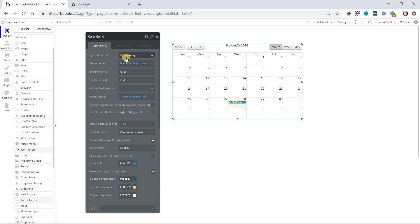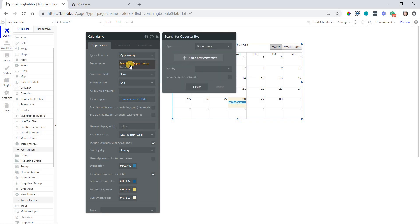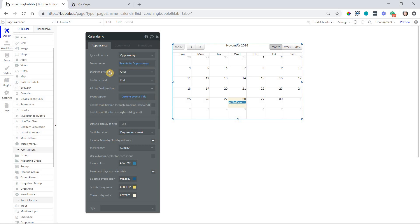In the calendar setup, you want to set the type of events to whatever data type is relevant here. I've got opportunity, your data source, so your list of events, where are they going to be retrieved from. I'm just doing a general search of my entire opportunity database. No constraints there. Then we want to set the start and end time fields. I made it pretty straightforward. Start and end date fields there. We'll just map to those.